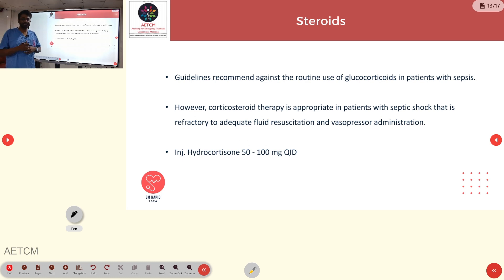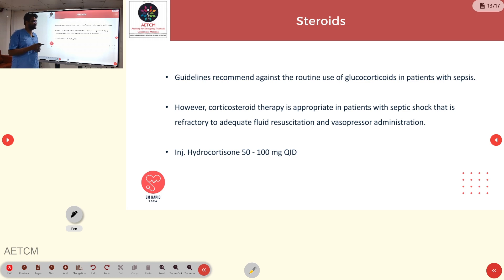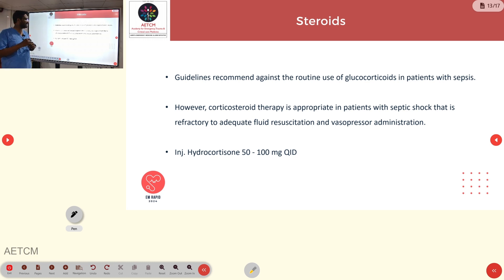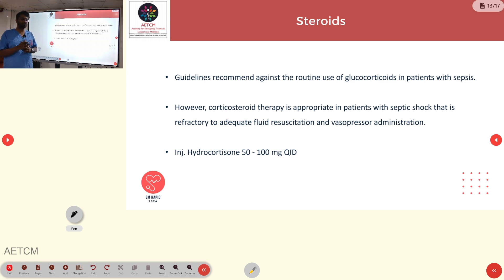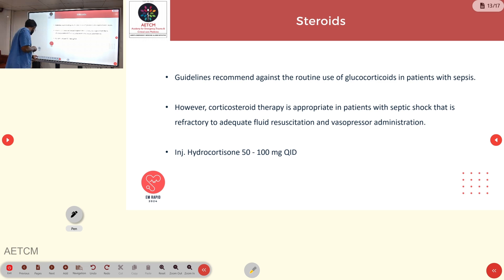Regarding steroids, they are not recommended for routine sepsis per guidelines. However, corticosteroid therapy can be used in appropriate patients with septic shock refractory to fluid and vasopressor administration. A dose of 50 to 100 mg of steroids every 6 hours can be used for treatment.